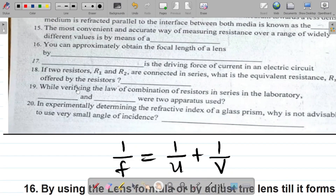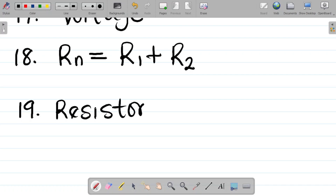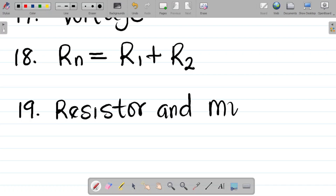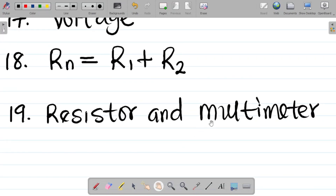Question nineteen says: while verifying the law of combination of resistors in series in the laboratory, dash and dash were two apparatus used. For the apparatus, you'd use a resistor and a multimeter. These two are the apparatus that are used.